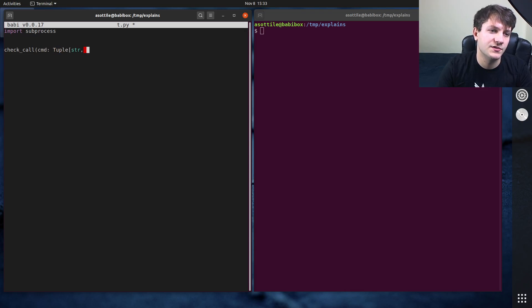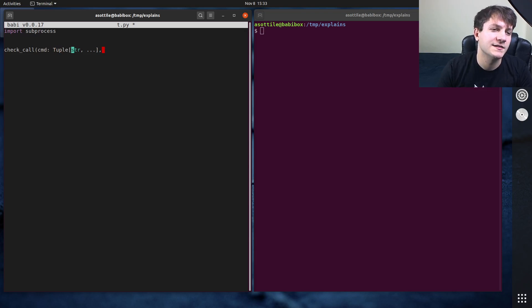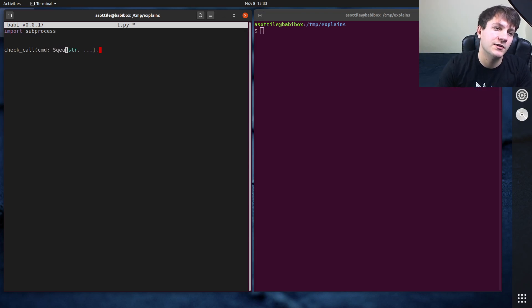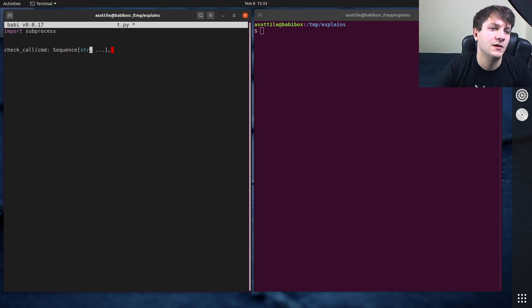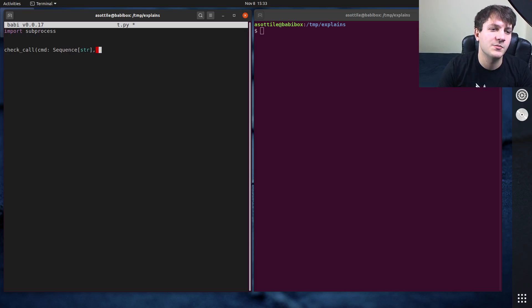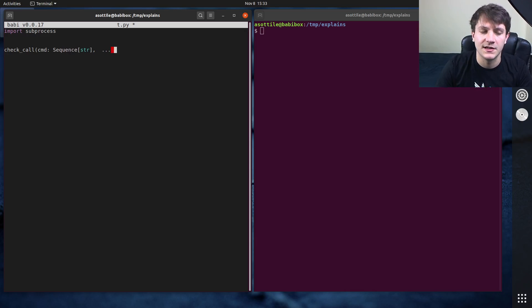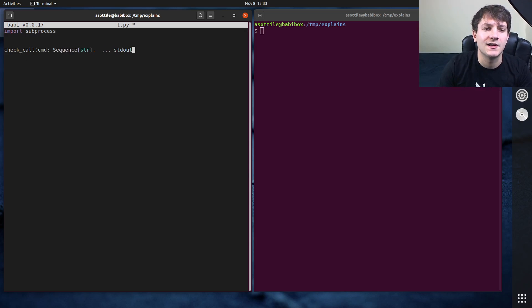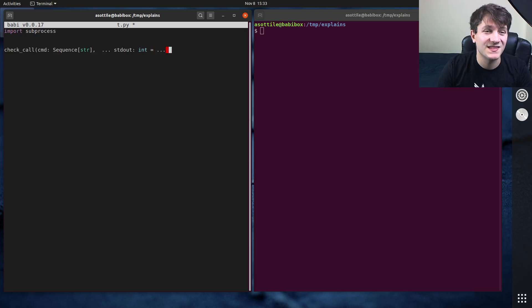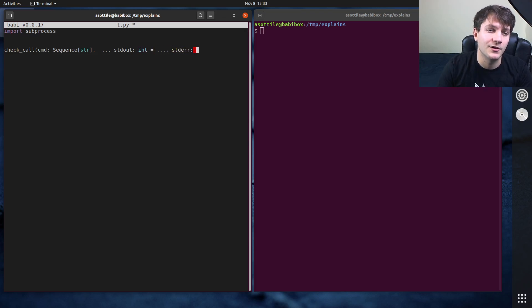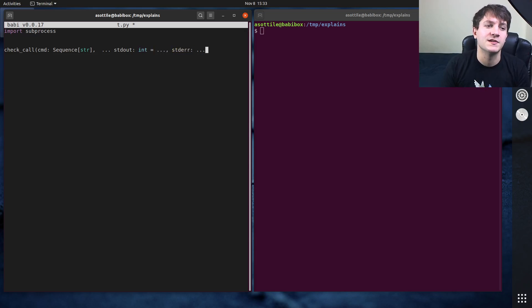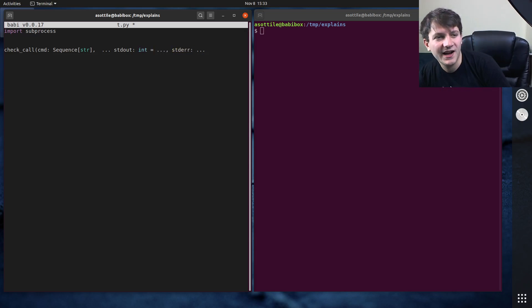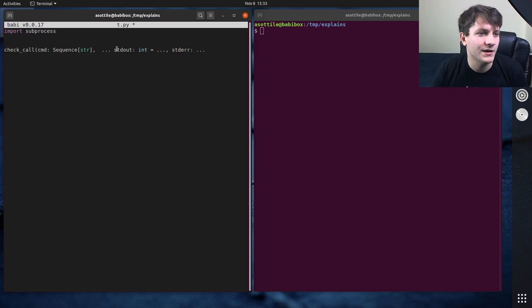and that takes a tuple of strings, or I guess it's a sequence of strings more accurately, and then it has a bunch of other keyword arguments. So it has like standard out equals, I think it's an int, it might be some sort of enum, there's also standard error, etc. There's a bunch of other arguments here. But I often find that requiring a sequence here is a little bit annoying.